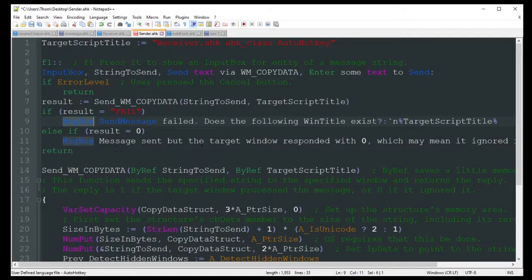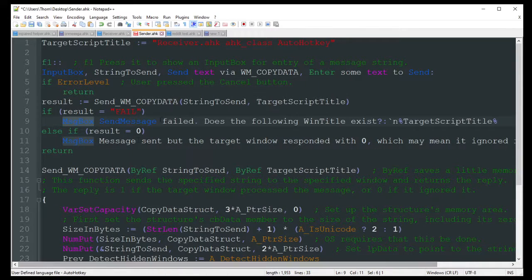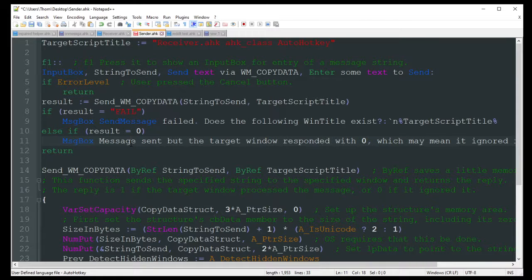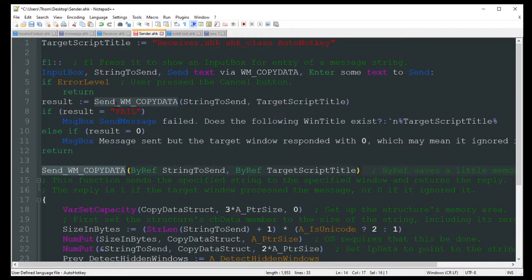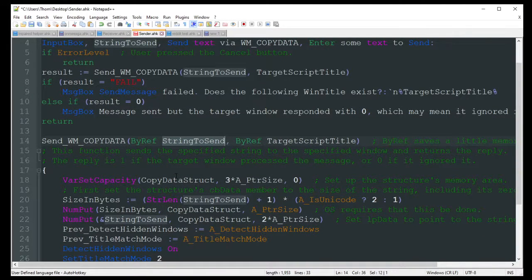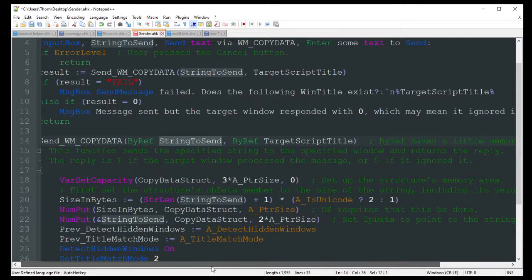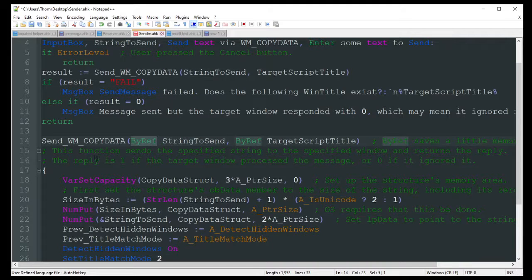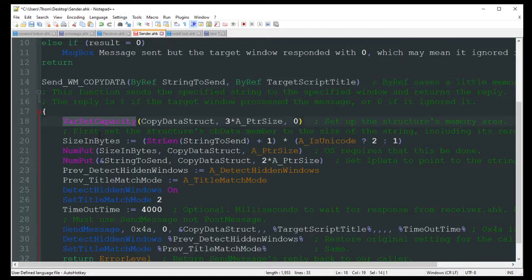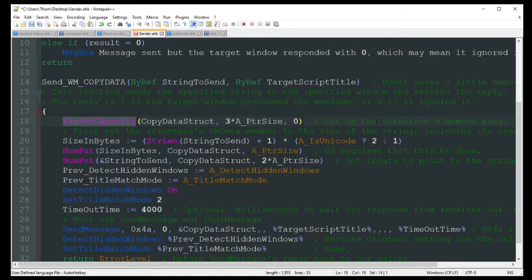Message box, message sent, but the target window responded with zero, which may mean it ignored it. Basically, that probably means that the script exists, it found it, but it didn't receive your variable, because maybe you just had some code over there wrong or incorrect. But it should work. So down here, when the result, that's where this is going to jump down here. There's that string to send, that variable we saved. So it saves a little memory in this case by the referencing. So this is now going to variable set capacity. You don't really actually need this. This is just giving some structural memory area. I'm pretty sure you don't need this. I haven't tested that out without it, so I'm not really sure. But hey, you might as well just leave it in there, I guess. Why not?